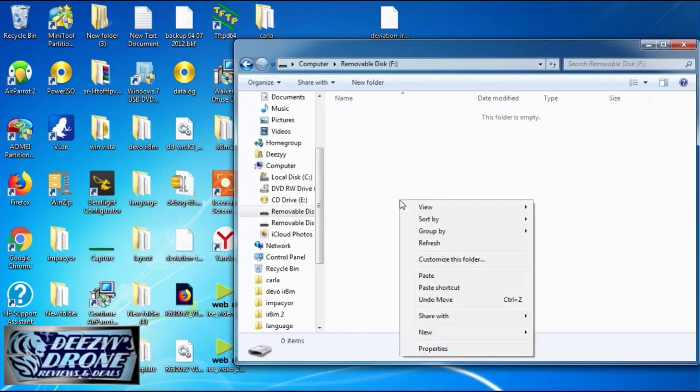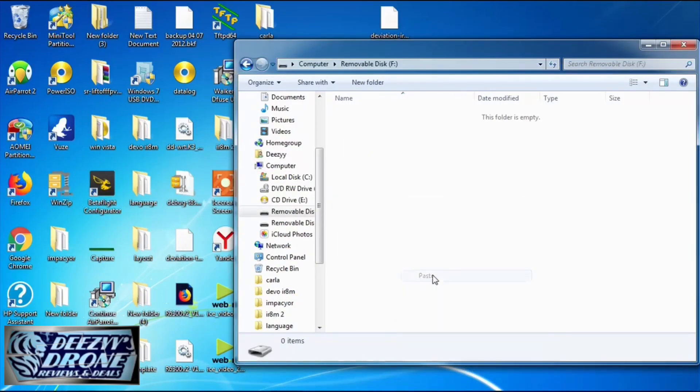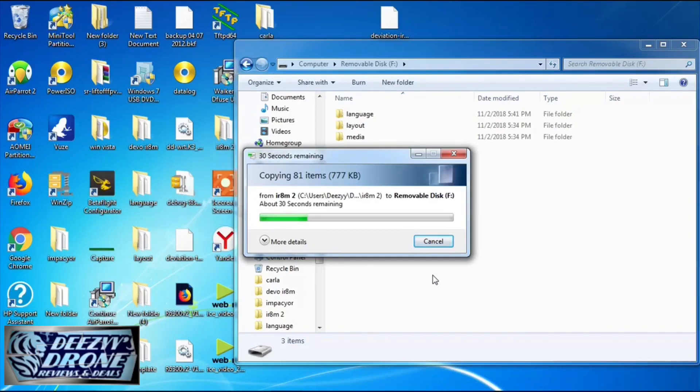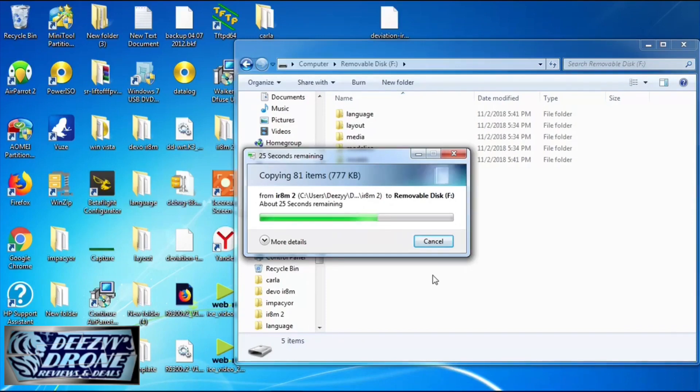Once it's done, open it up and paste all of those folders and files that you just copied into there.